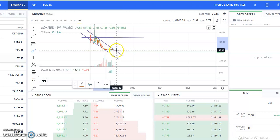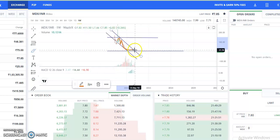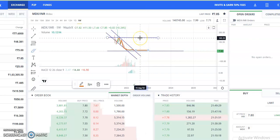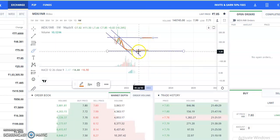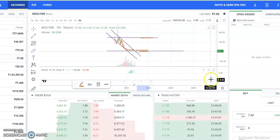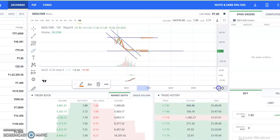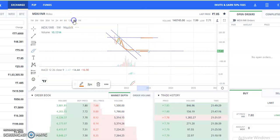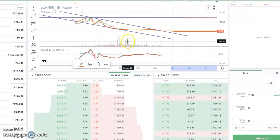After the breakout, the entry price will be around 17, the target will be around 143, and the stoploss you can have around 3.10.